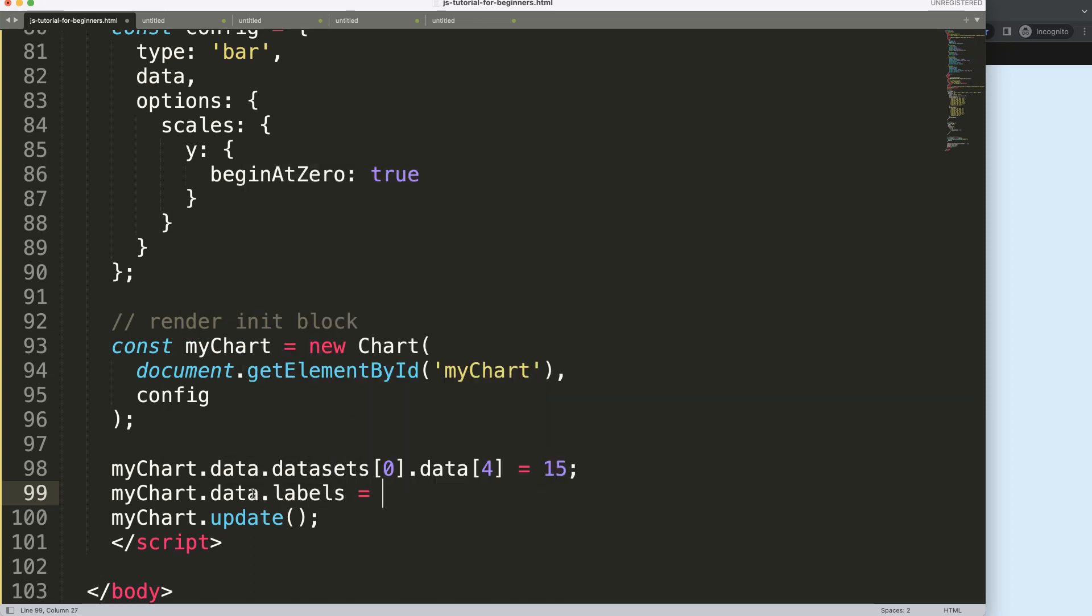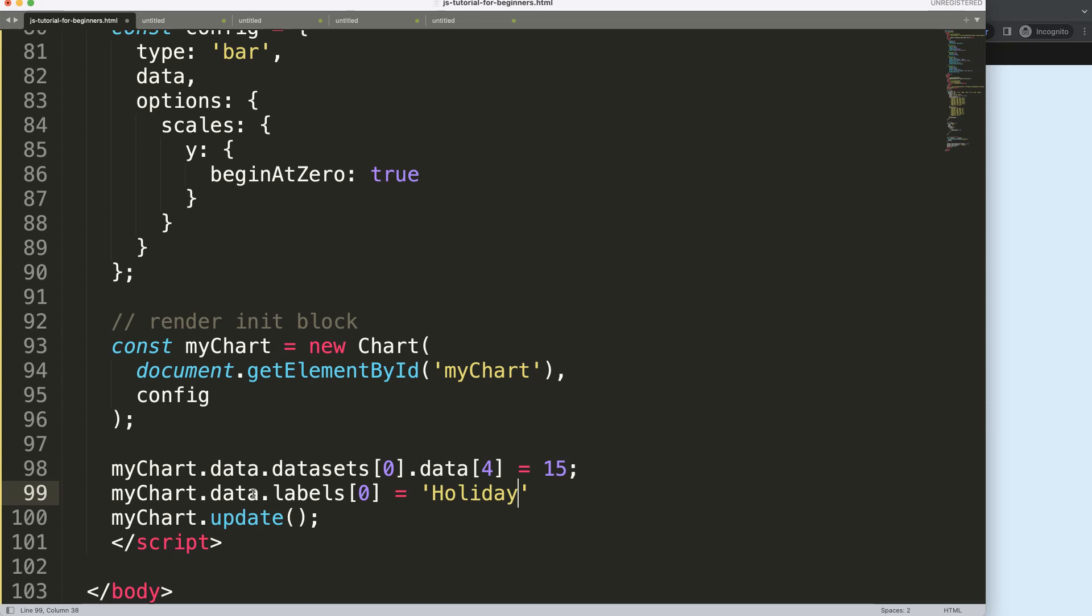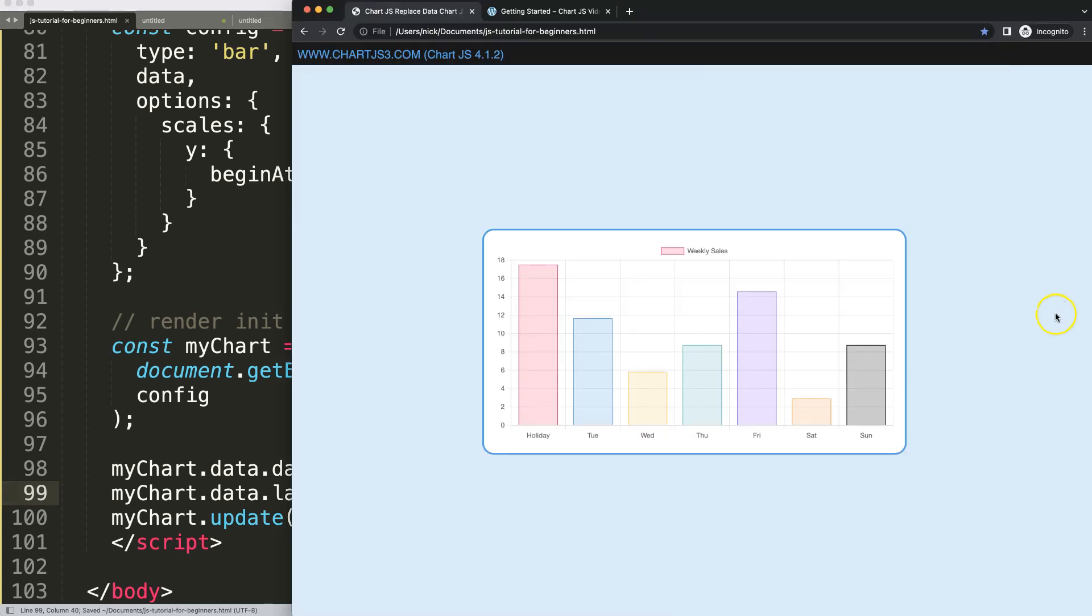Say data.labels, and then labels index number four. This could be, because it's a string value, we can say holiday instead of Friday. Semicolon here, save, refresh, and you can see here.